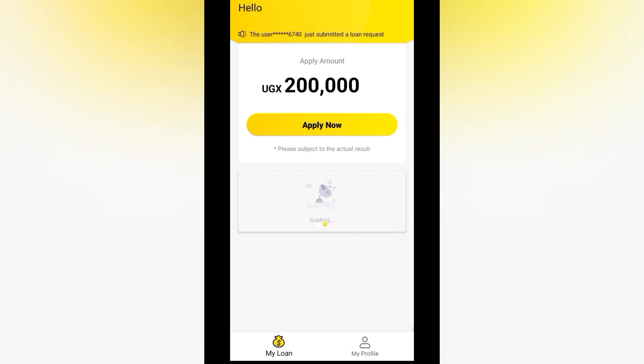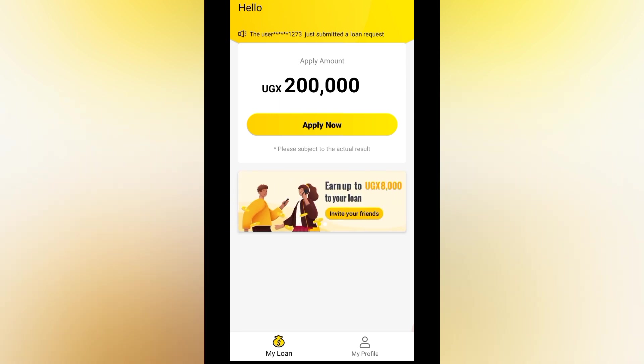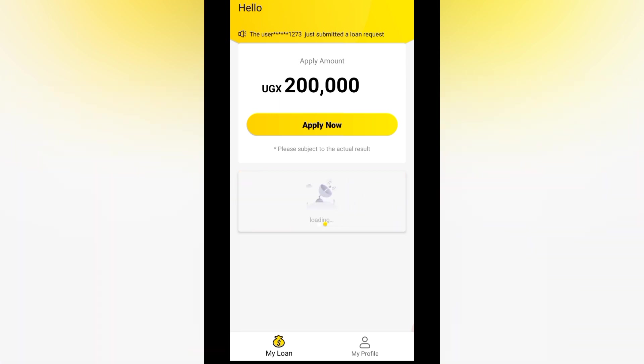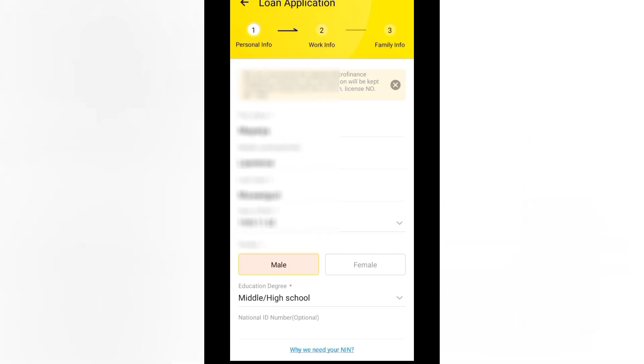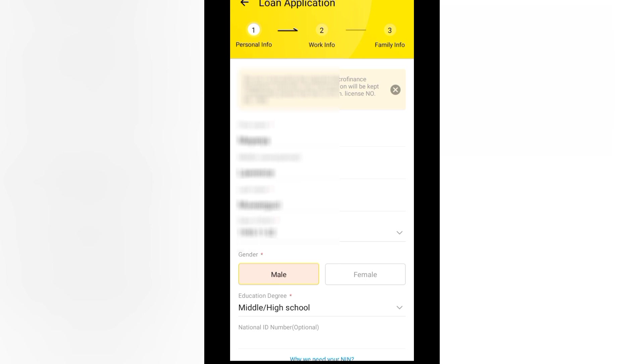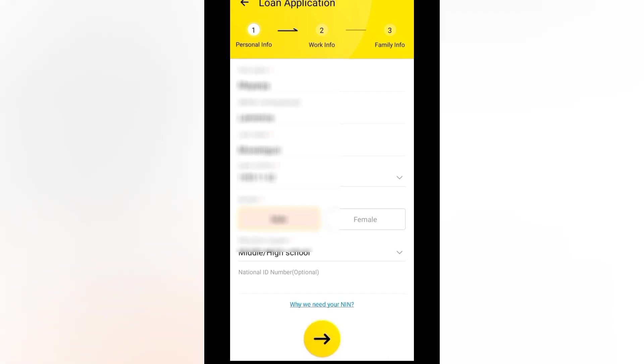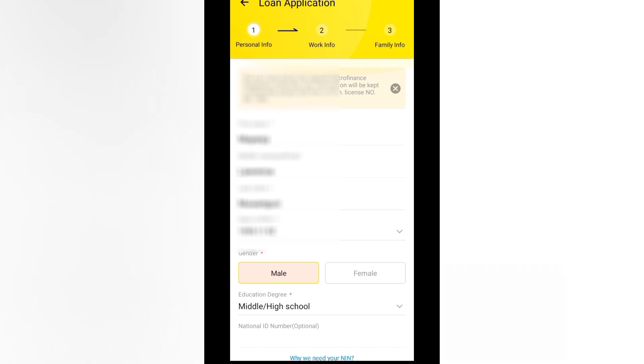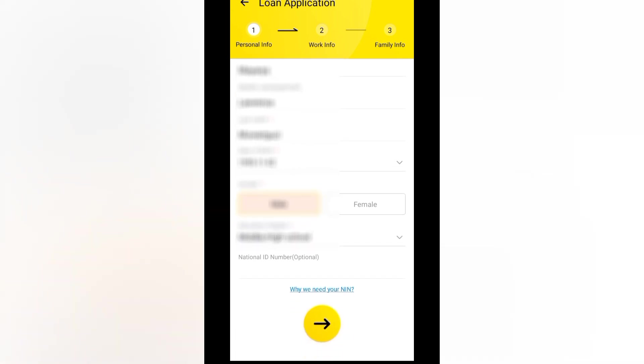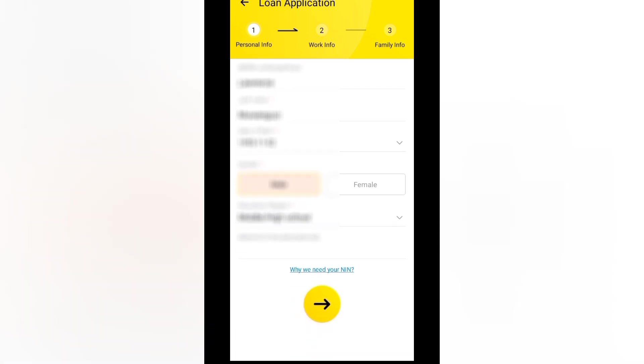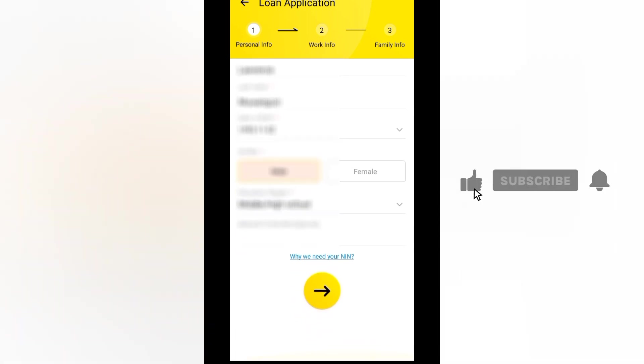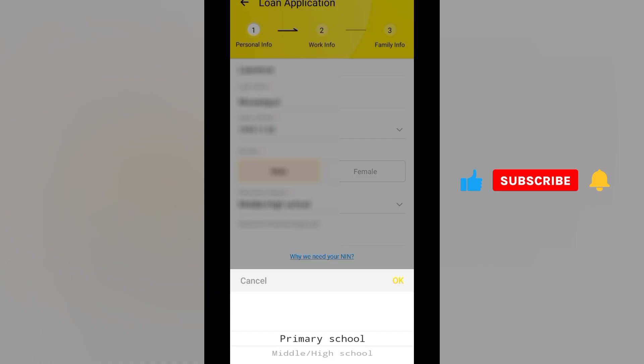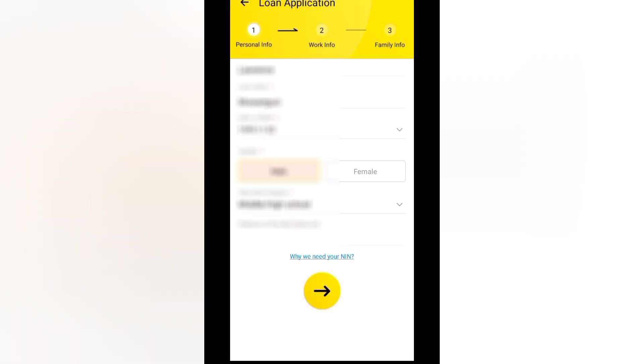And here they can give you a loan of up to 200,000. They are saying apply now. So let's go and apply now. Can you imagine giving you a loan for the first time of 200,000? So here is my information. My name is Angela Lawrence. My date of birth, male, education. Let me put high school.